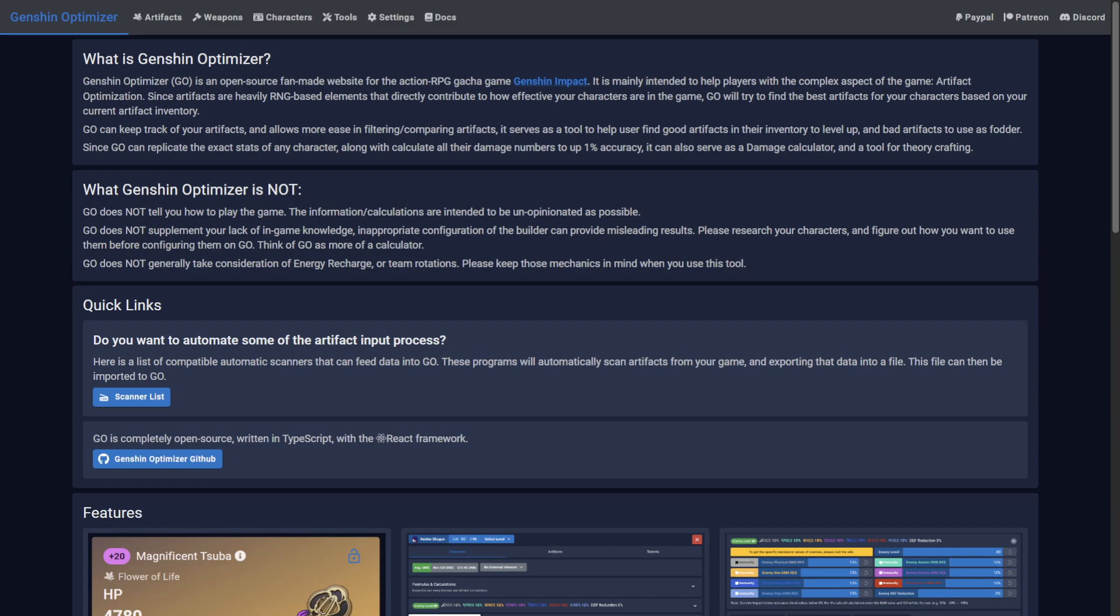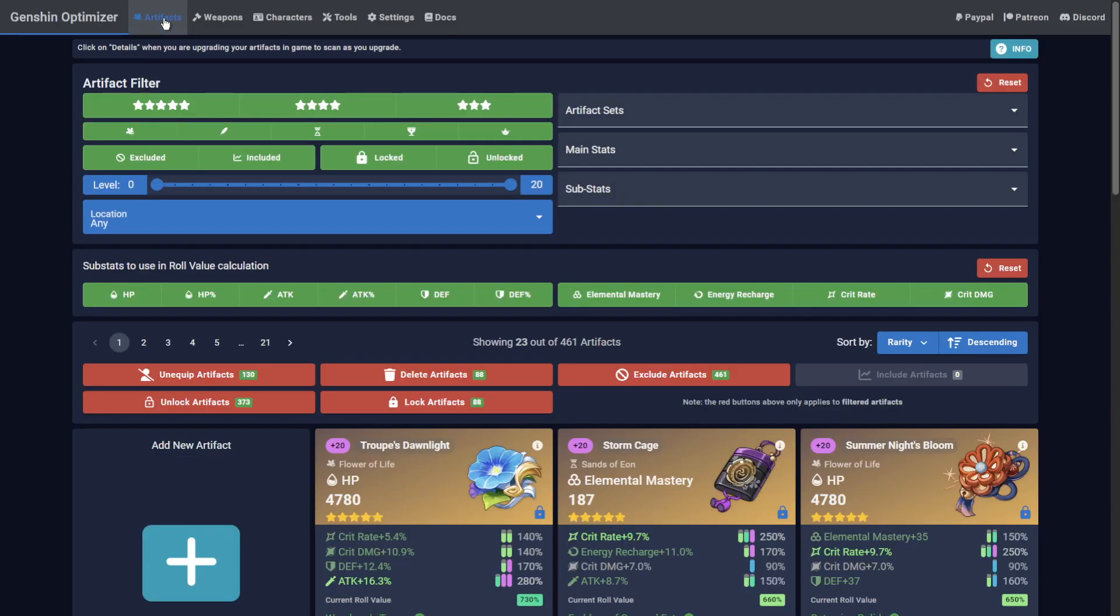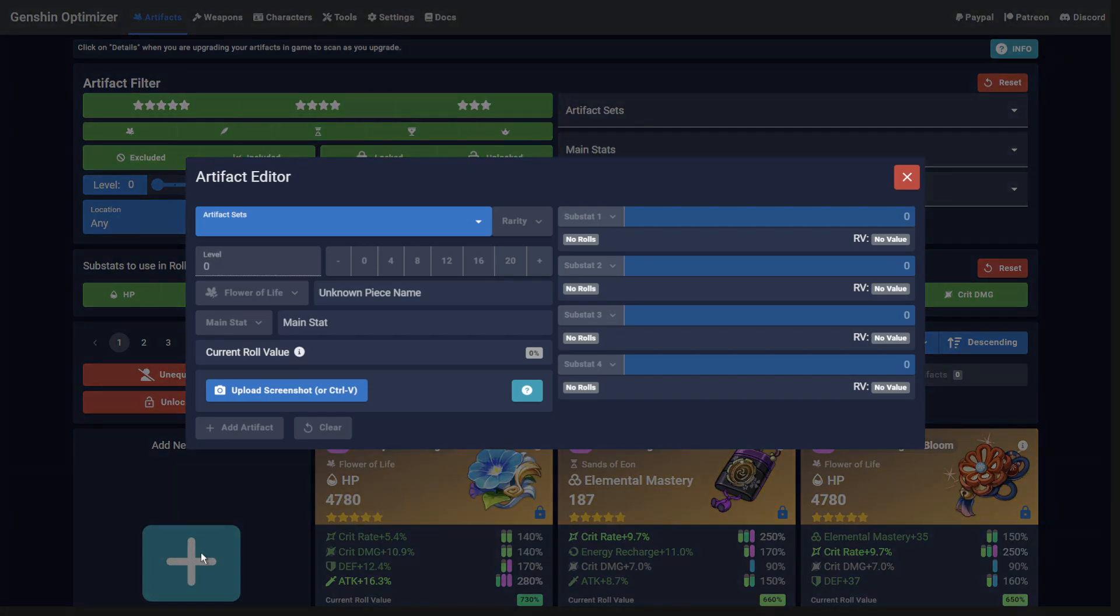When you arrive at the site, dismiss all instructions without reading them and go to the Artifacts tab at the top of the page. Here you can click the large plus button to open the Artifact Editor.